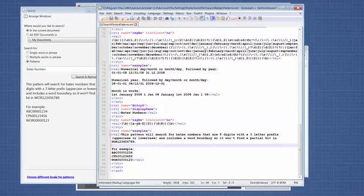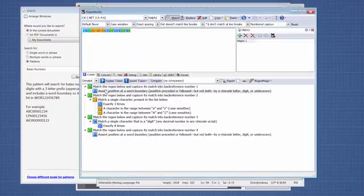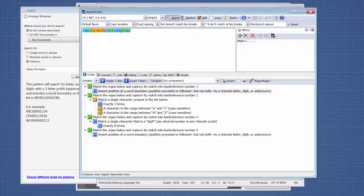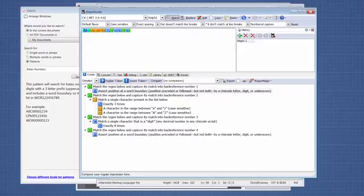For the regular expression, I actually worked through exactly how to get a regular expression that would match the Bates numbers on this document. With the idea that I could come in here later and just edit. For instance, if I got a document that had Bates numbers that were five digits, I could just change this eight to a five.